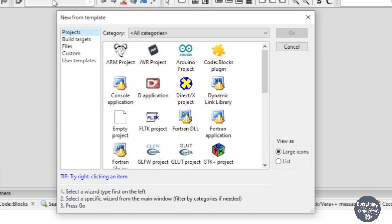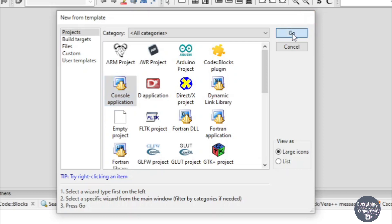You need to choose Console Application from the list — it will most probably be present on the second row, first column. Click on Console Application and then click on Go.